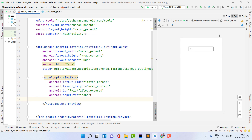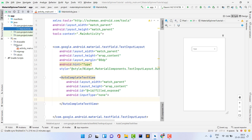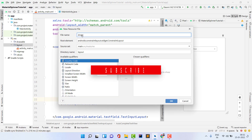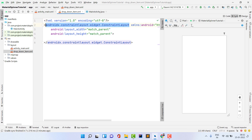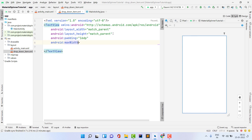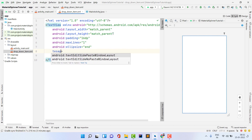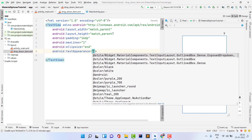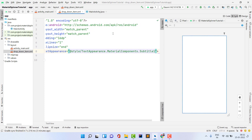Before adding items via an adapter, we need to design a custom item layout — the same procedure used in RecyclerView. Right-click on the layout folder under resources, choose New Resource File, and name it 'drop_down_item'. Change the root element from ConstraintLayout directly to a TextView. Give it a padding of 16dp, set maxLines to 1, ellipsize to end, and set the textAppearance to '@style/TextAppearance.MaterialComponents.Subtitle1'.